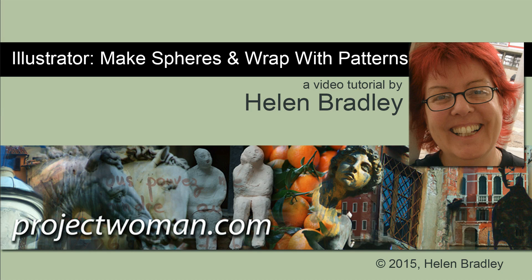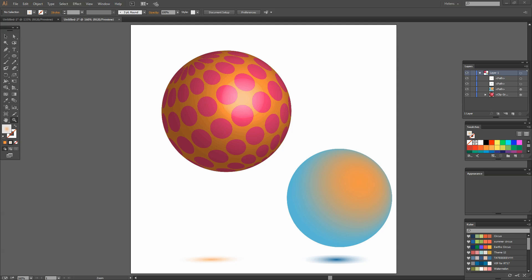Hello, I'm Helen Bradley. Welcome to this video tutorial. In this tutorial I'm going to show you how to make spheres in Illustrator and how to wrap them with patterns. Before we get started I'm going to show you how to make two of these spherical shapes. One is going to be a standard sphere and then I'm going to show you how you can map a design onto a sphere. We're going to start with the simple sphere and then go on to this one.